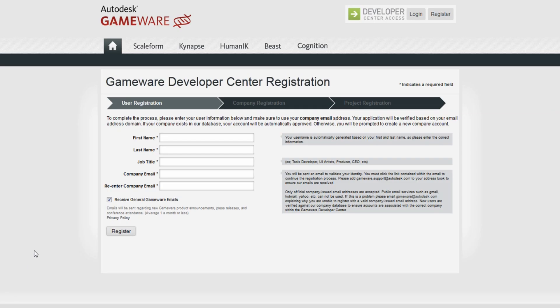You'll need to sign up as a developer at GameWare.Autodesk.com. Once you do that, download the mobile SDK for iOS Mac development.